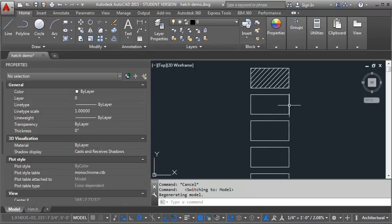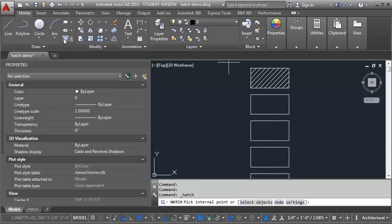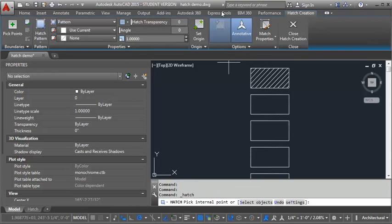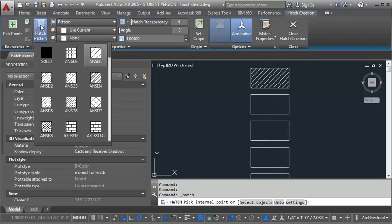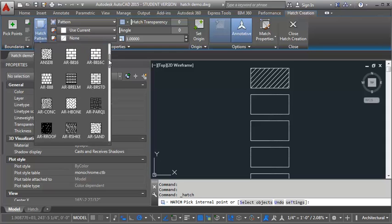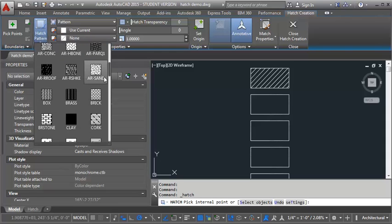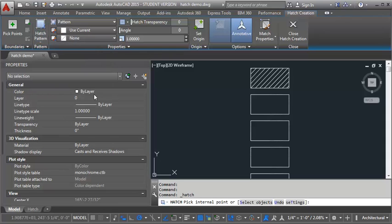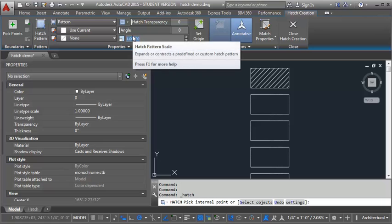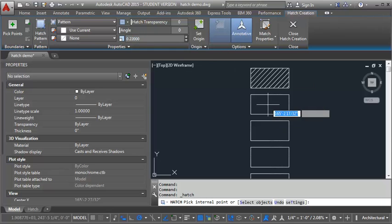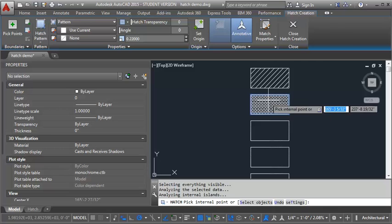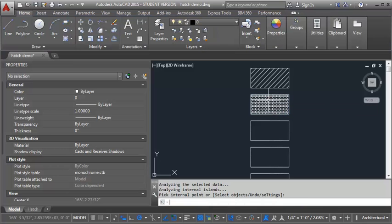So our next one is going to be brick. I'm going to click on the hatch button here. I want to make sure annotative is checked. Pick my pattern. And we're going to go to brick. And I'm going to set my scale to .22. And place my hatch.